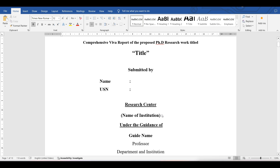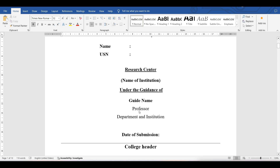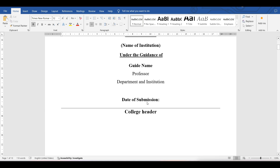Then add 'Submitted by' your name and enrollment number, your research center, and name of the institution. Under the guidance of your guide name, their designation — whether they are HOD, principal, or professor — and their department and institution. Finally, include the date of submission of your comprehensive IVA report.